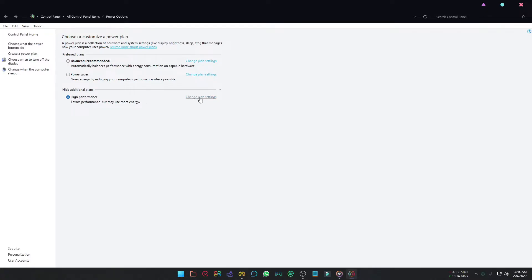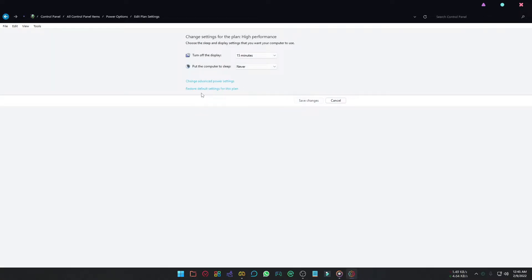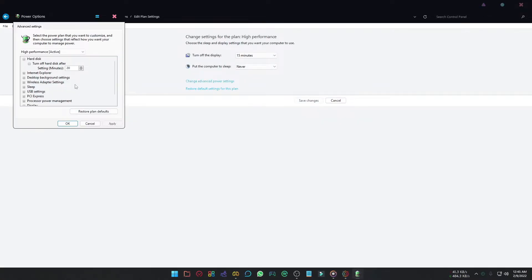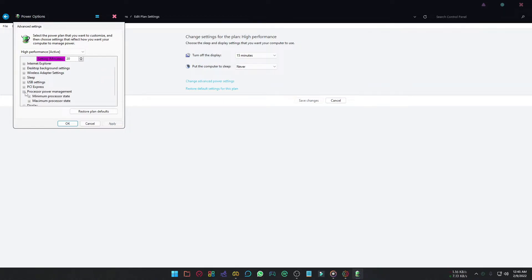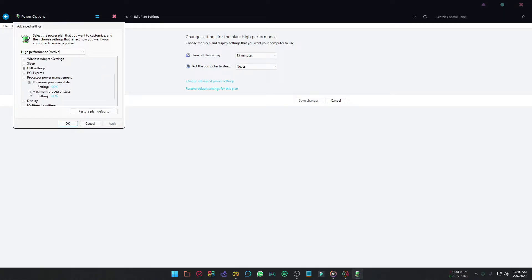Now click change plan settings, select change advanced power setting. Scroll down and double click processor power management, and make both options at 100%.